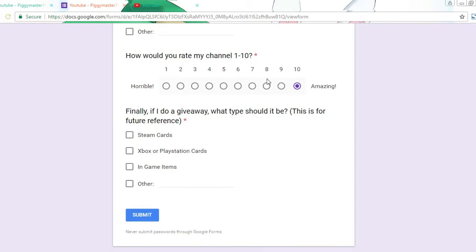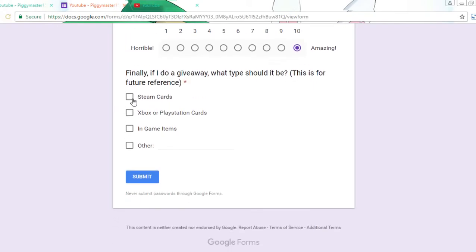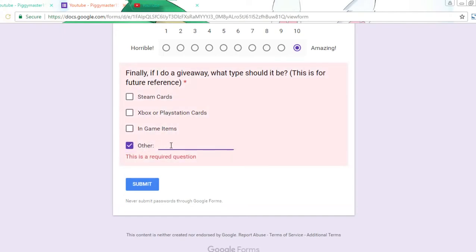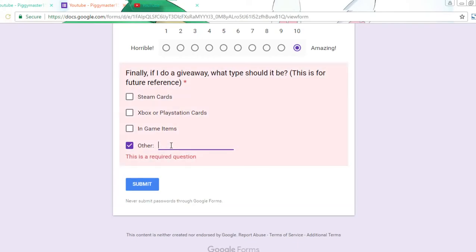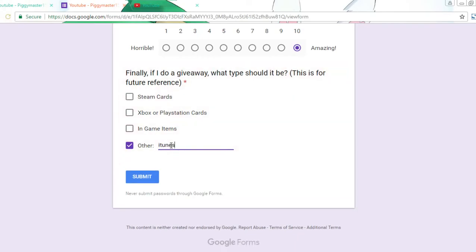And then here's the big one - I'm thinking about doing a giveaway one day, but we'll see about it. I could give away Steam cards, Xbox, PlayStation cards, in-game items, Google cards, it could be anything. Like iTunes, it doesn't really matter.